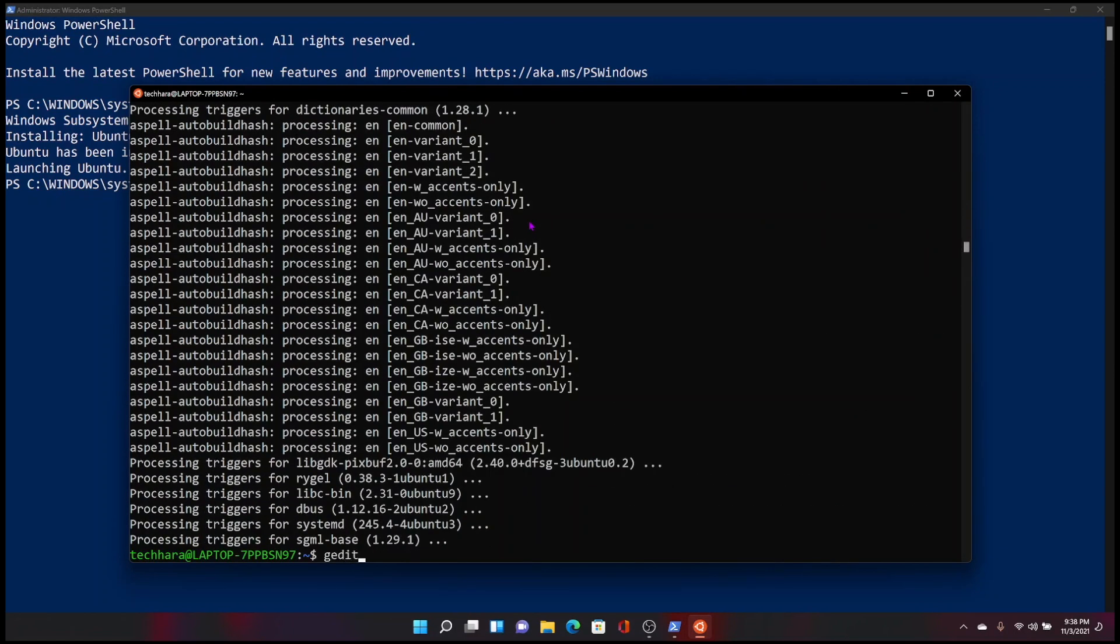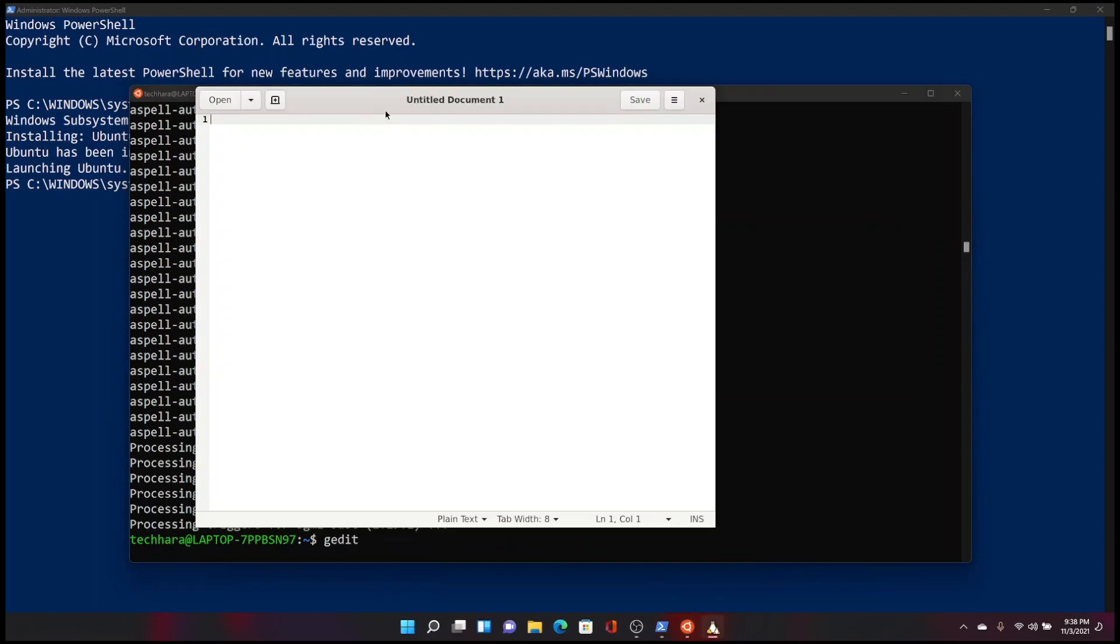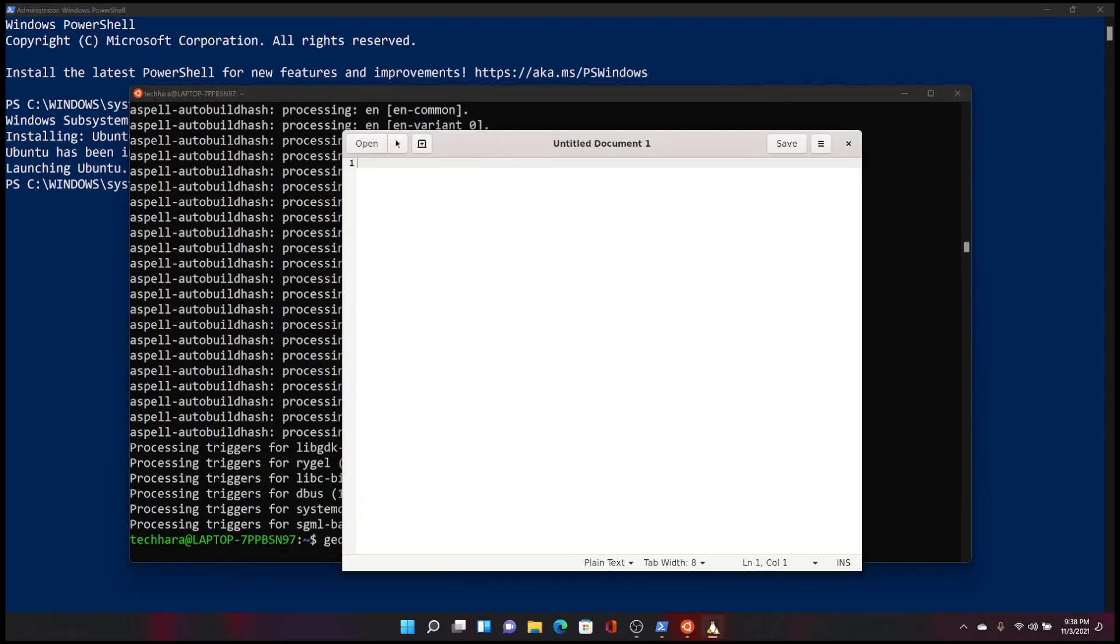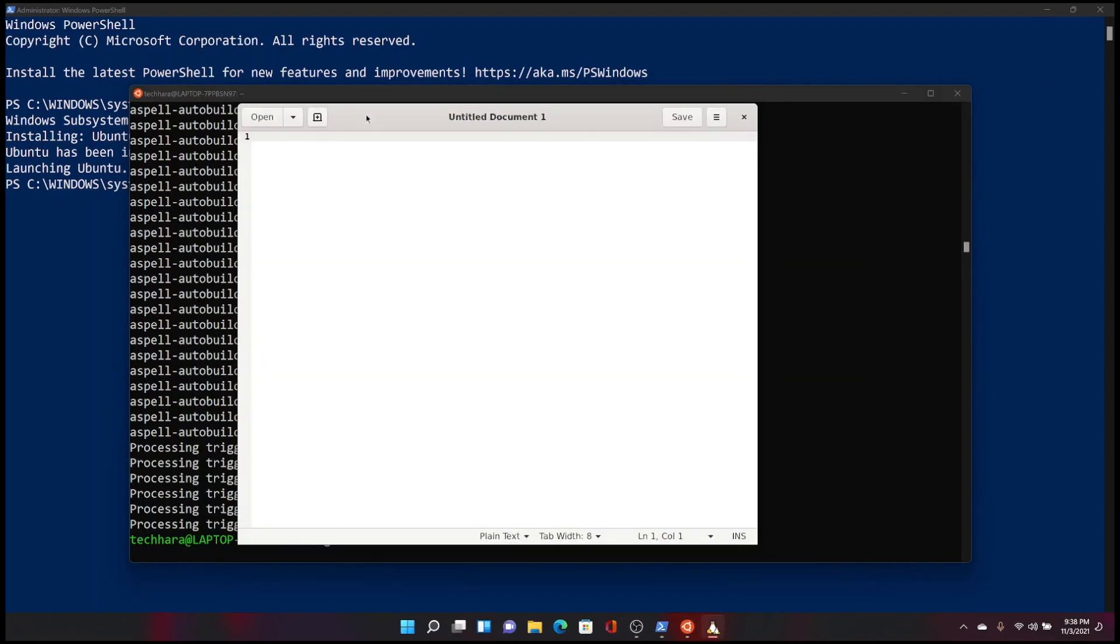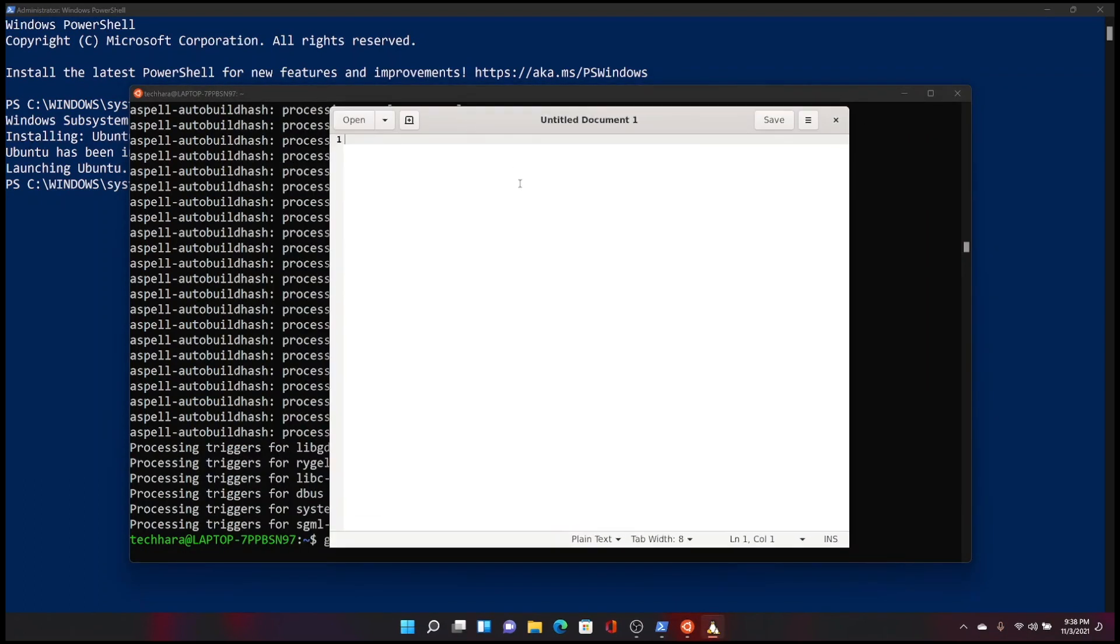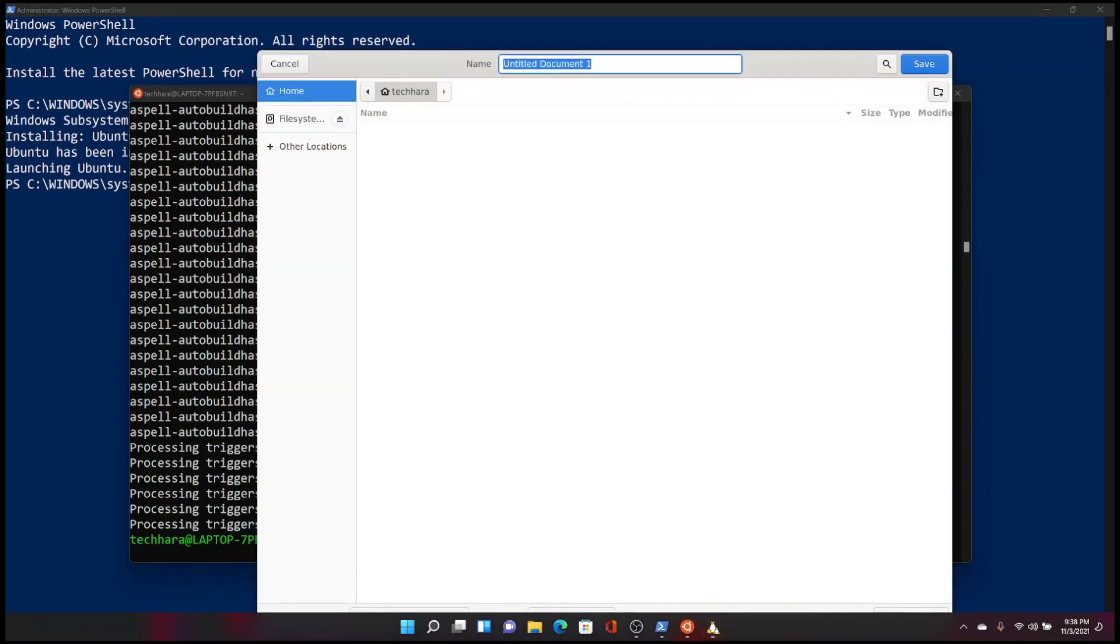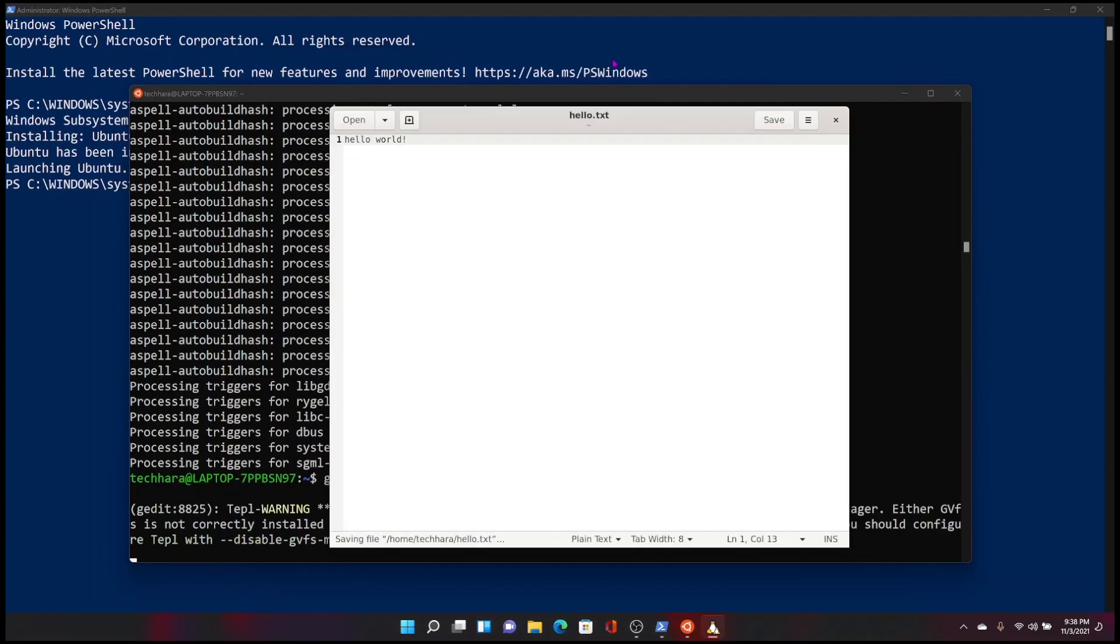You can run gedit from Linux command by simply typing gedit. As you can see, gedit opens up normally and I can make edits and save as natively as it can be.